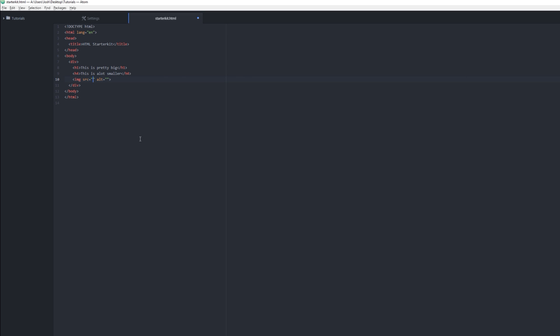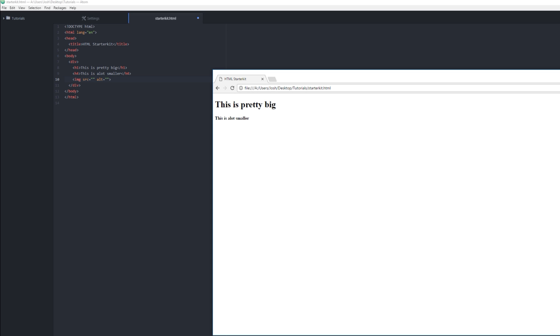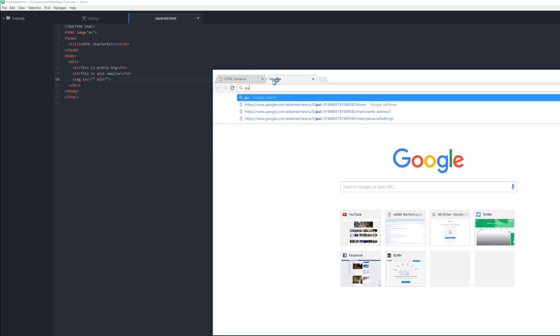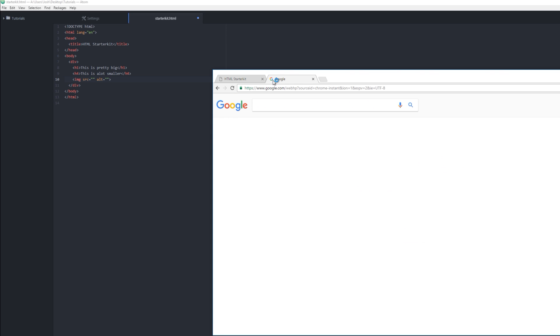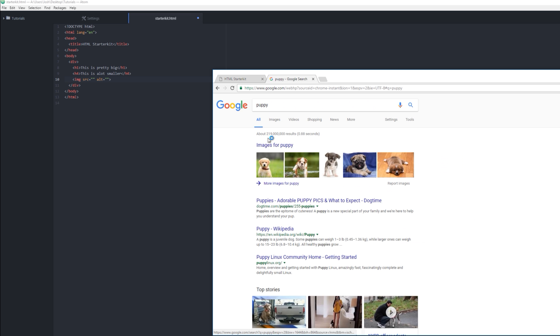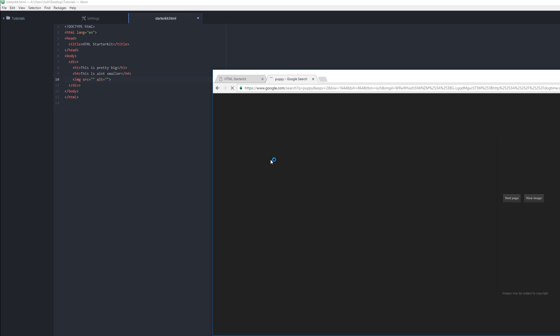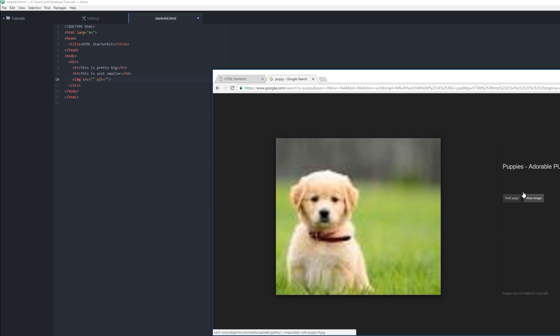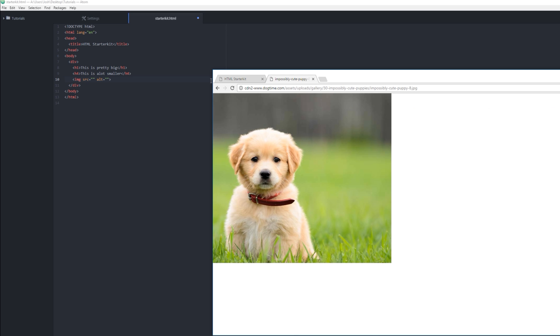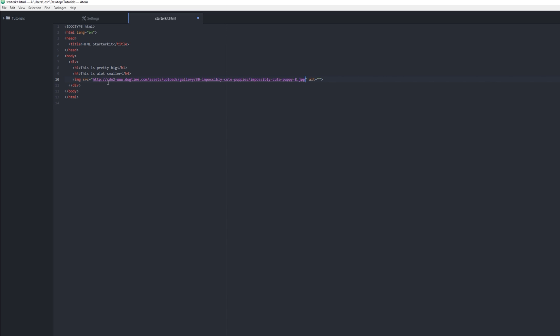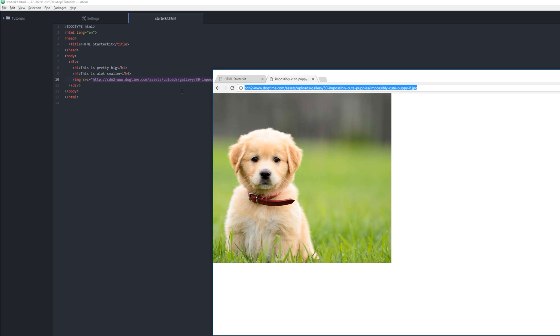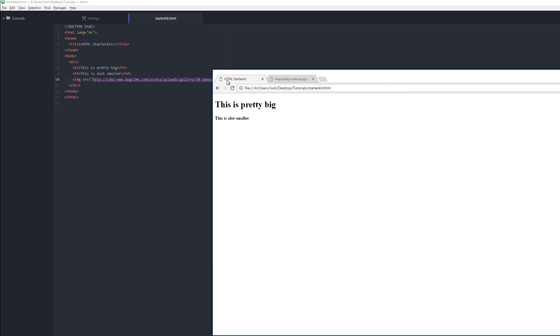You want to have this SRC, which means source. So we're gonna get it from—so let's go here and let's Google a puppy. We like this puppy. This is a cute puppy.